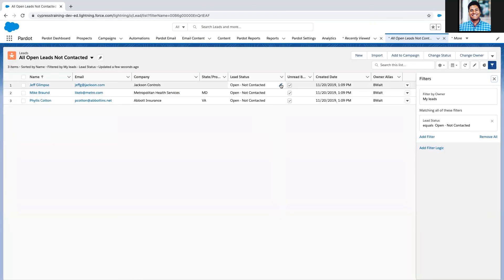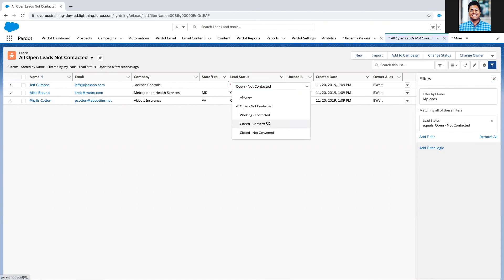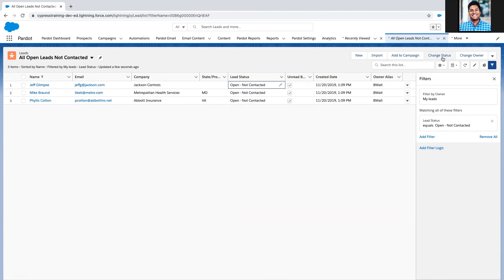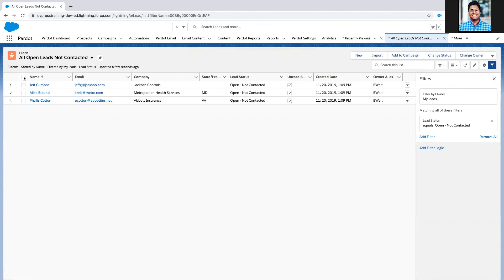Highlight all of these records, go to change status, and update them to working contacted. Boom! So now I've just saved myself a ton of time and data entry.